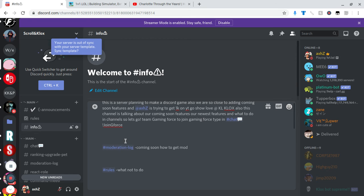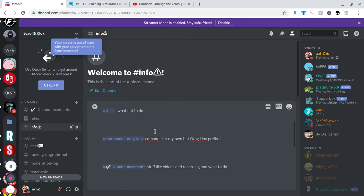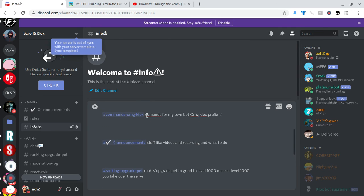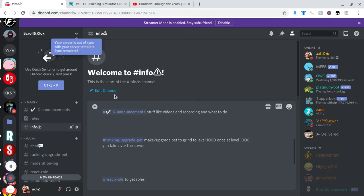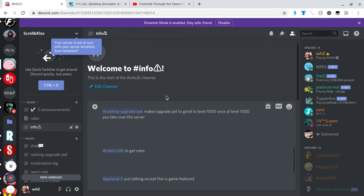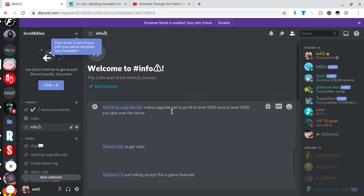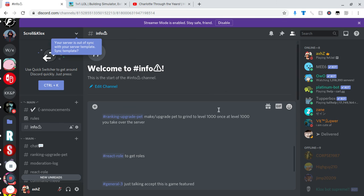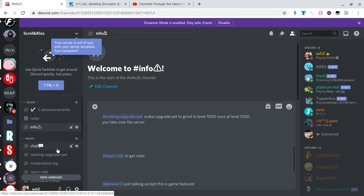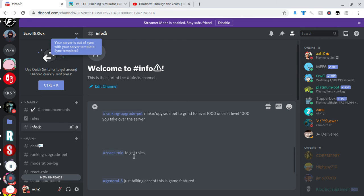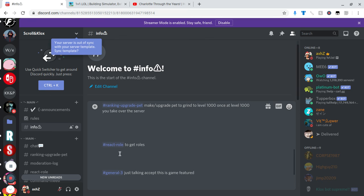The thing I put is moderation log coming soon, how to get mod, rules, what not to do, and commands. Prefix hashtag stuff like announcements, stuff like videos and recording and what to do, ranking and upgrade pets, make or upgrade pet to grind to level 1000. Once at level 1000 you take over the server, so this is like a race and up ranking of green pet. So you gotta make sure to check your hashtag rank. You gotta check your rank and ranking and upgrade the pet because you might not be able to take over the server.